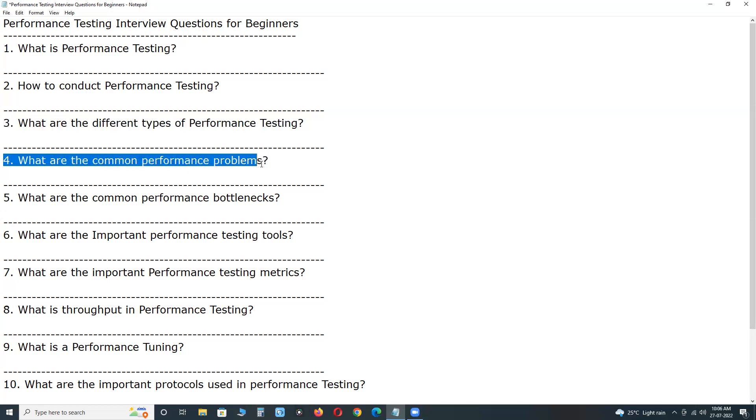Next, what are the common performance problems? Performance testers will typically run into at least one of these four problems during testing. One is, long load time,